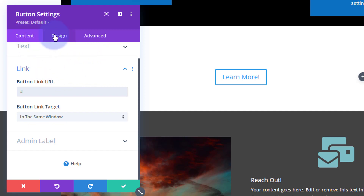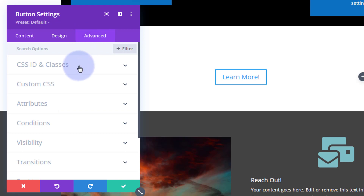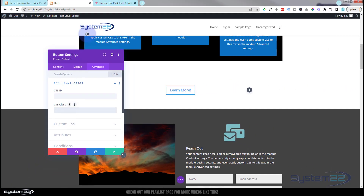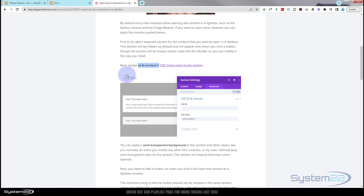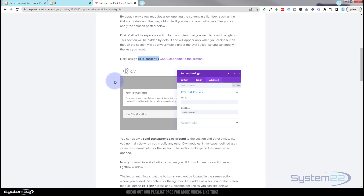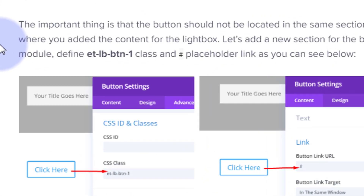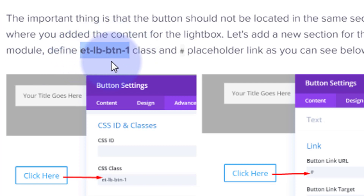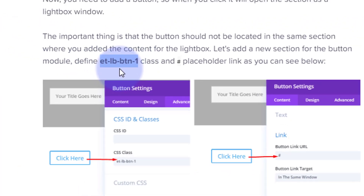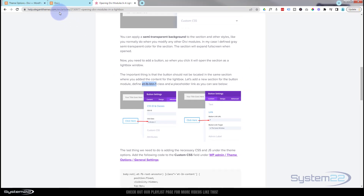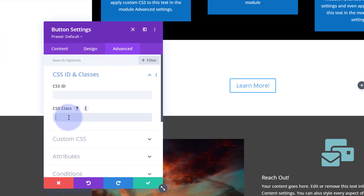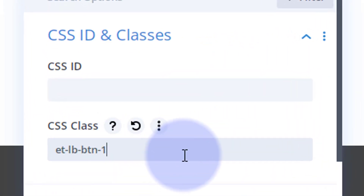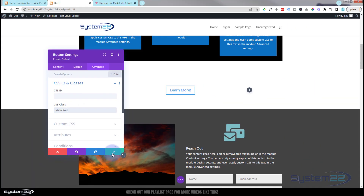Now we've got to give the button a CSS class too. Go to Advanced, CSS IDs and Classes. Back on the Elegant Themes page, here's the class name we need to give the button: 'et_lb_btn_1'. Copy that, paste it into the class field, and we're good to go.